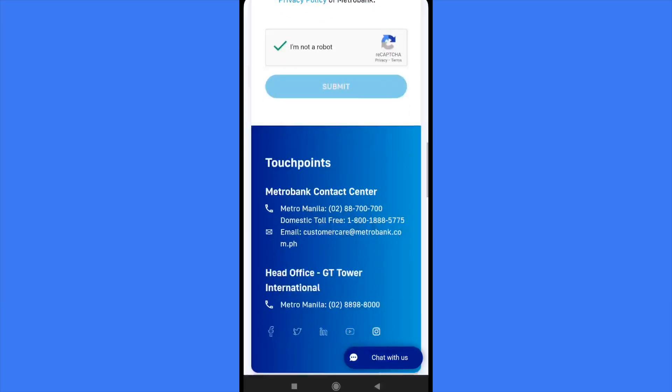And that's how you can do it. That's how you can call Metrobank hotline using your cell phone. Thanks for watching.